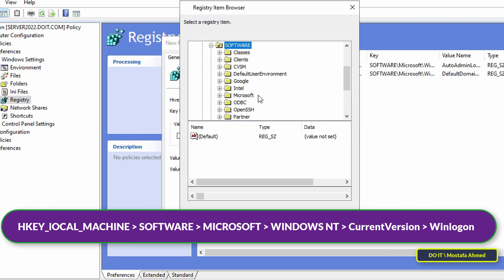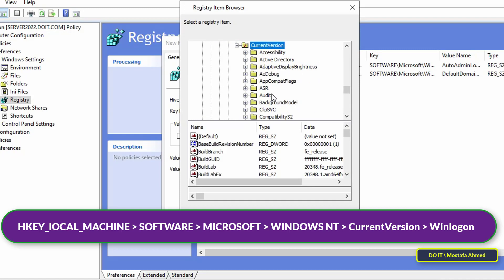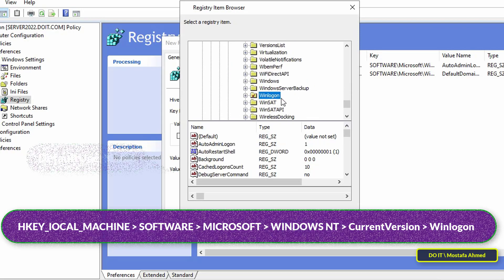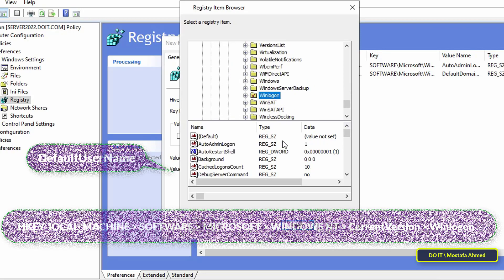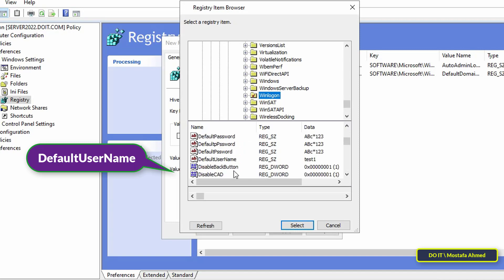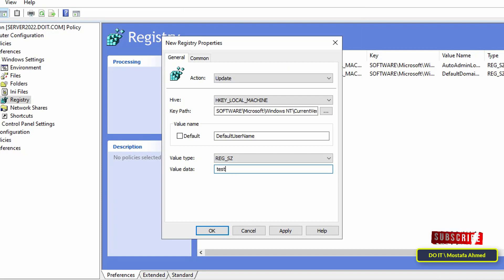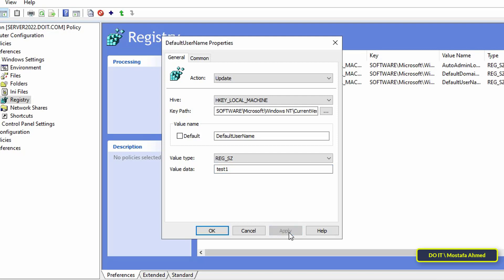With the same previous steps, go to the same path shown on the screen. Then at the bottom search for Default User Name and select it, then click the Select button. Then in front of the value data field, type the name of the user that you want to auto login, then click Apply and OK.